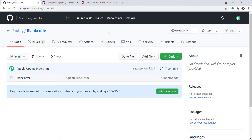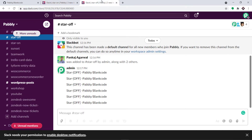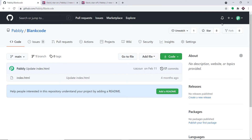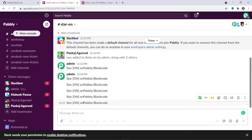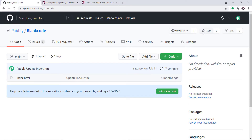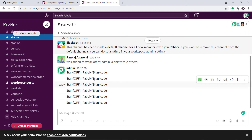Let us begin with a small example. As you can see, we do have a repository called blank code. The idea is that I'm going to give a star to this particular repository. We have two channels on Slack — one is for when the star is on and the other is for when the star is off. So when a star is given to this repository, the message will be sent to the star-on group. Similarly, when the star is switched off, the notification will be sent to that particular Slack channel.